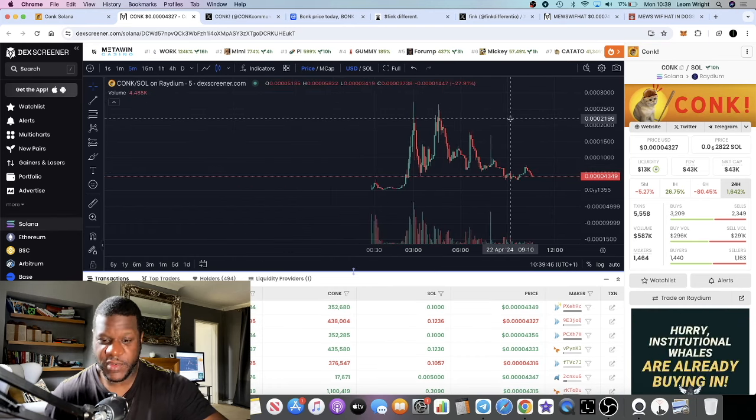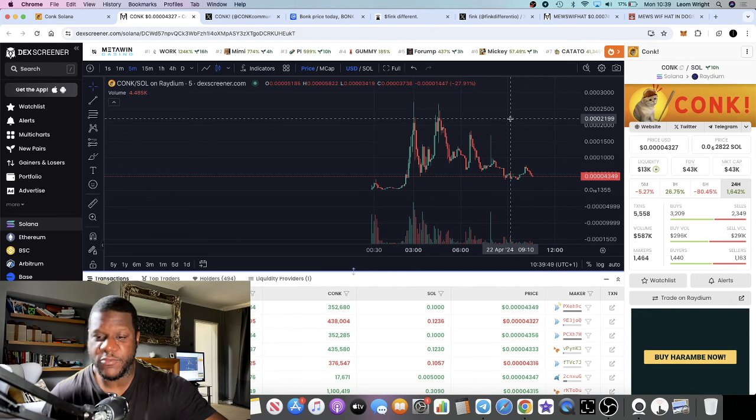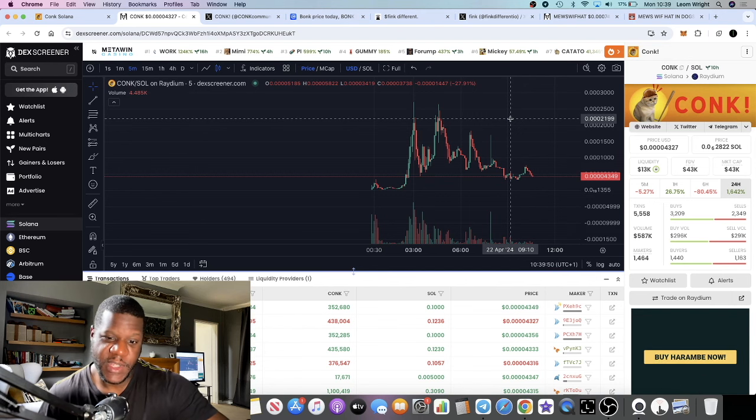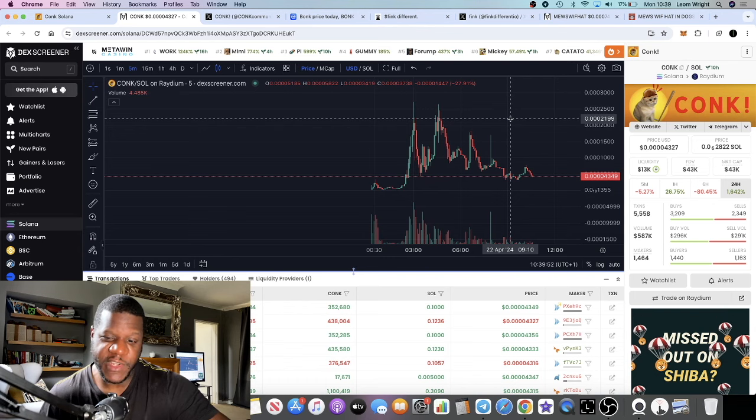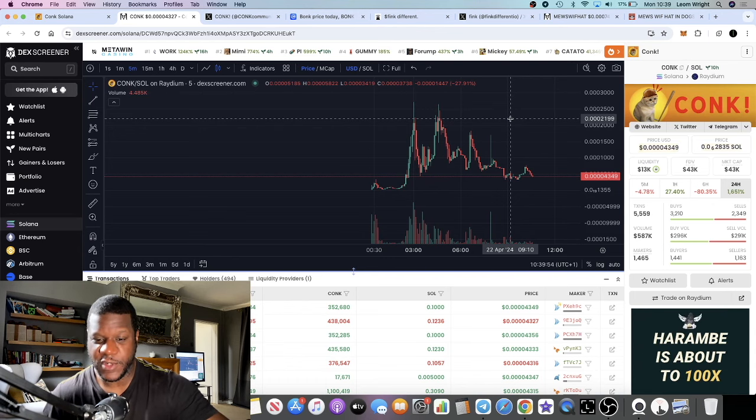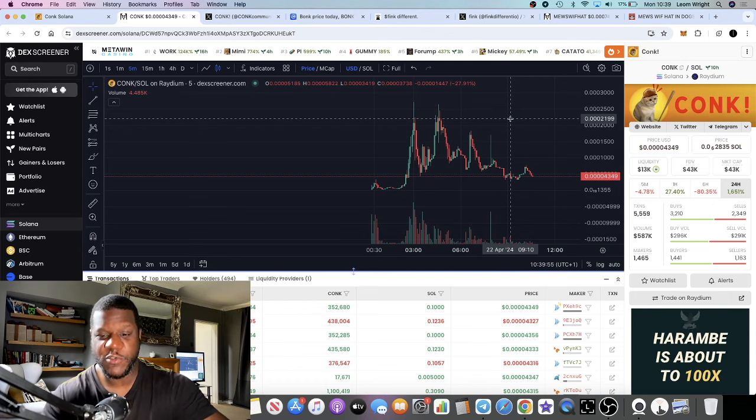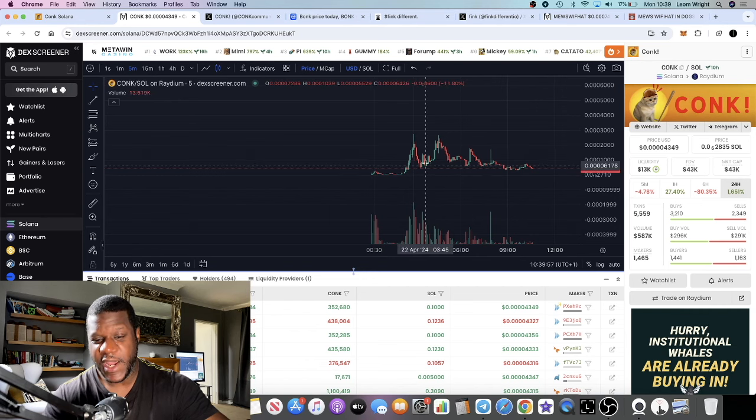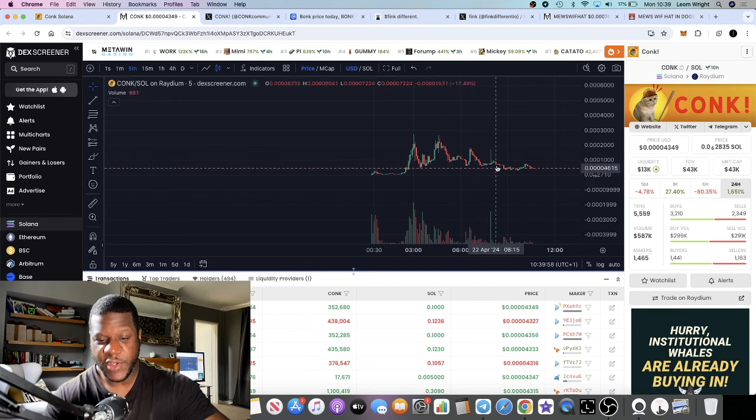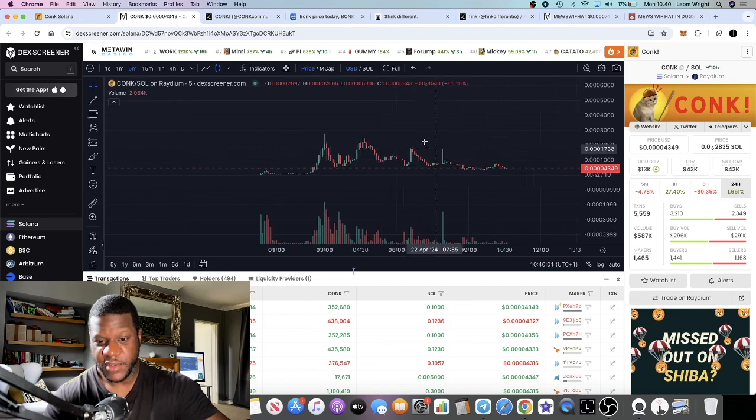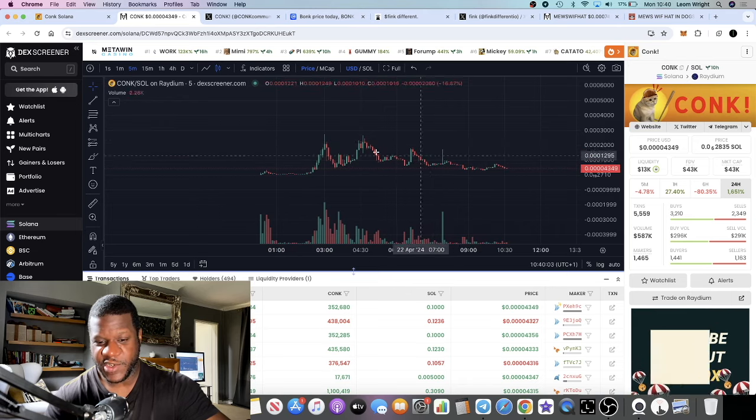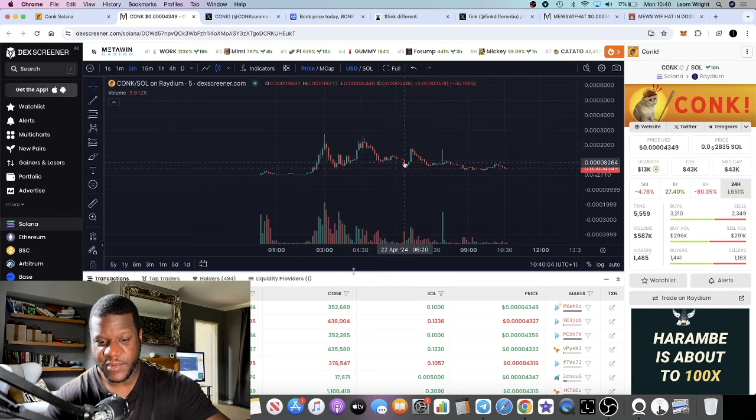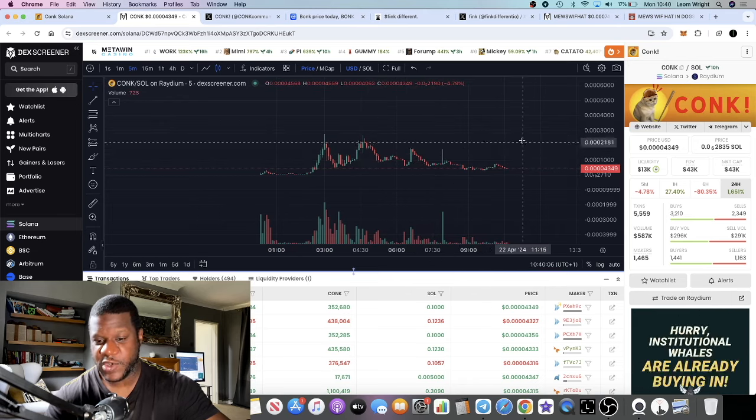There's no developer, there's nobody that can rug the project at the moment. Obviously there could be bag holders that can dump the price down, but ultimately what we see is a redistribution of buyers and sellers in the chart. In my opinion this looks like a good chart that's potentially bottomed out.